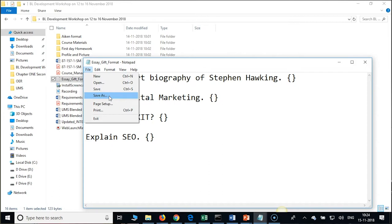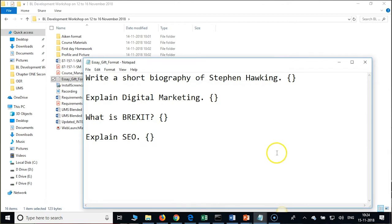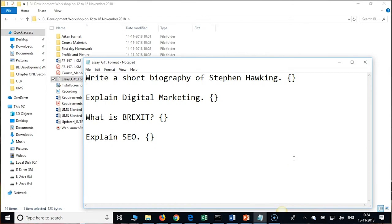Just save as, give a file name, change the encoding to UTF-8 — that is it. This is the GIFT format for importing SA questions.